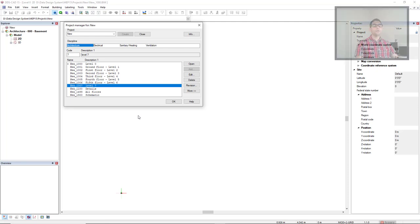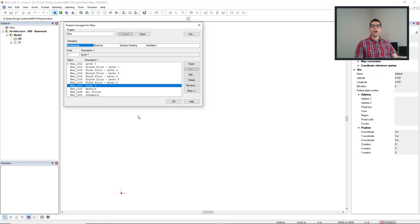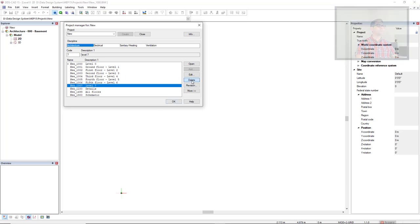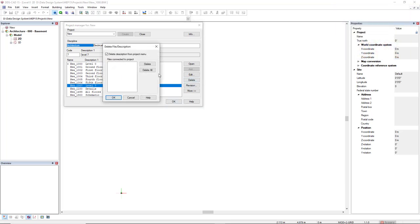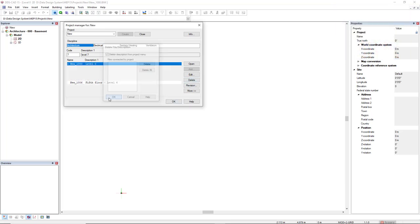If you'd like to remove this level from the project menu, you come to the delete button and with the checkbox active, you click OK.